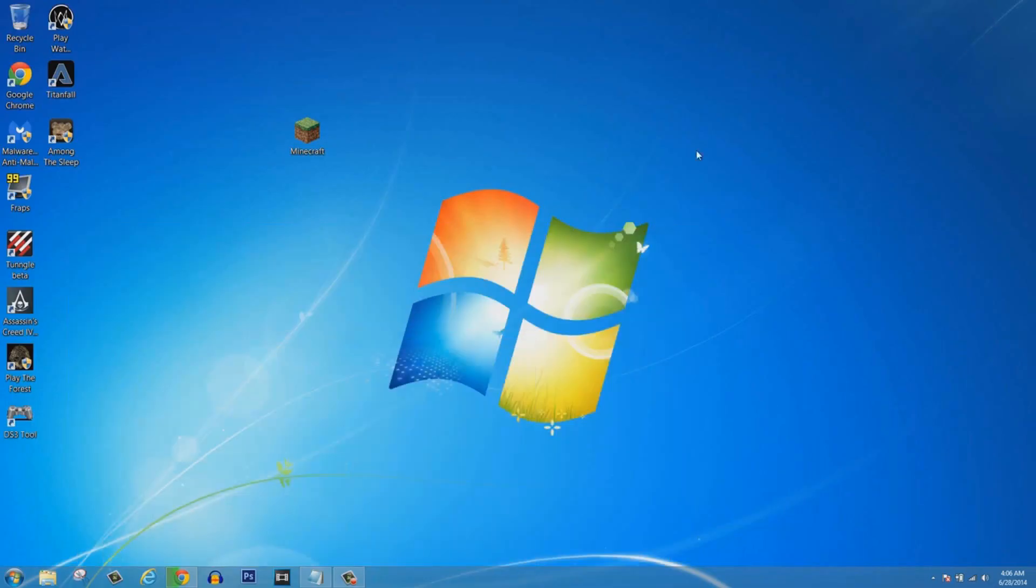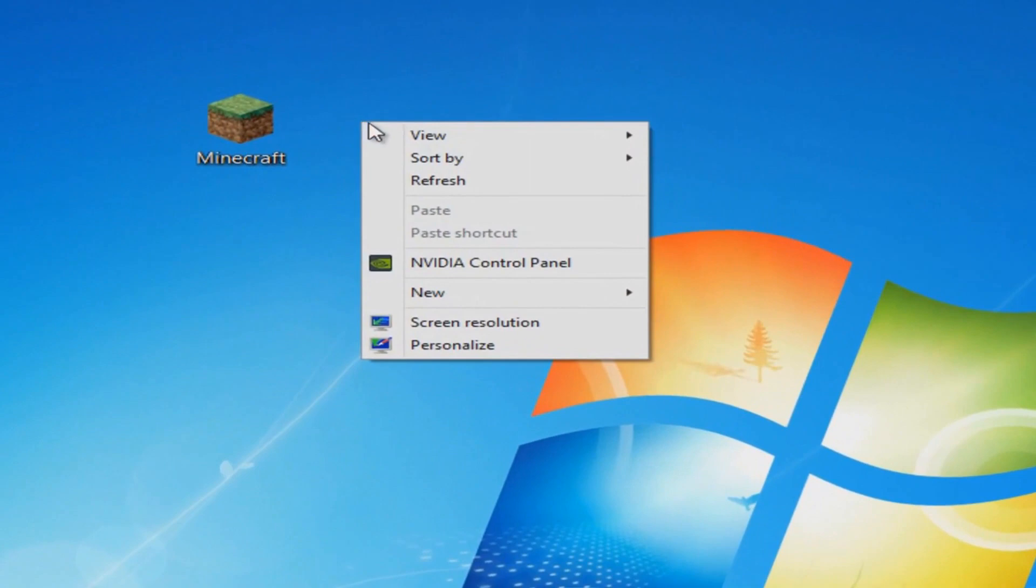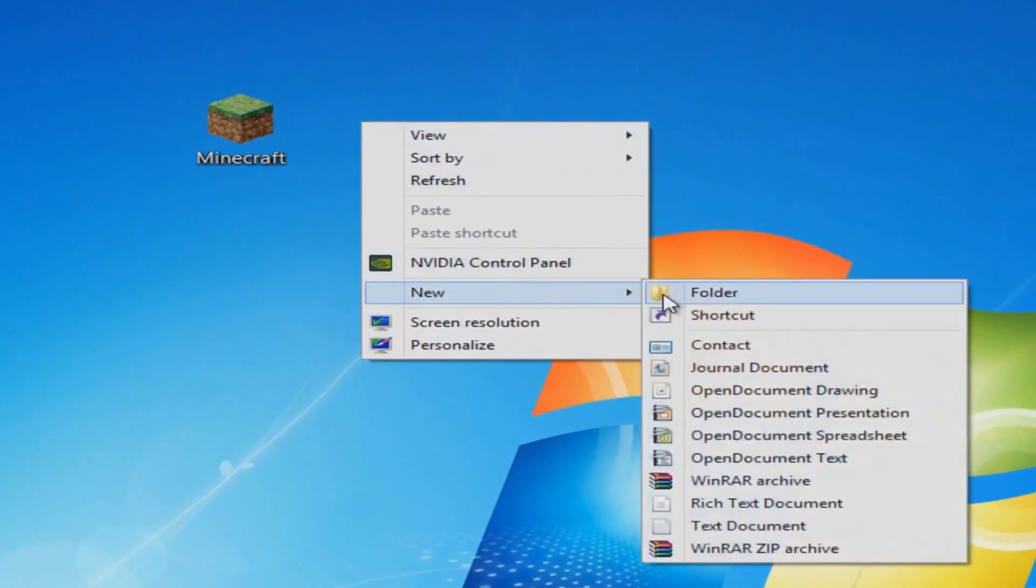Now you're going to click on minecraft_server_1.7.10.exe or whatever version is shown. Let it download.